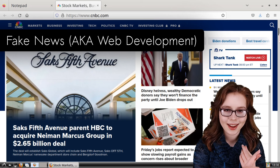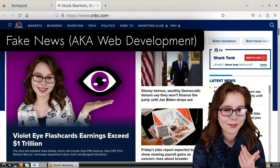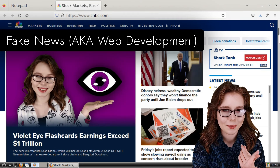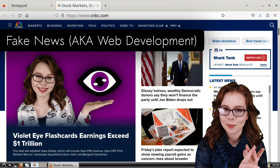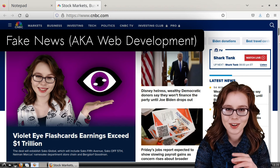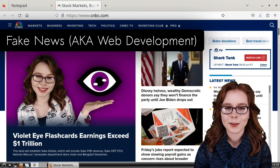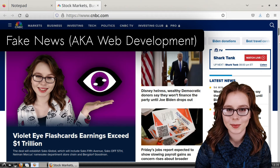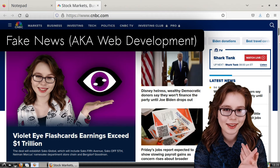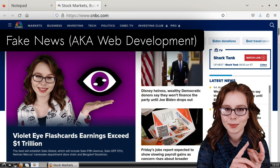Hello there. This video will cover Firefox tips and tricks, which will include creating our own fake news — a fun way to learn web development — browser automation, and more.